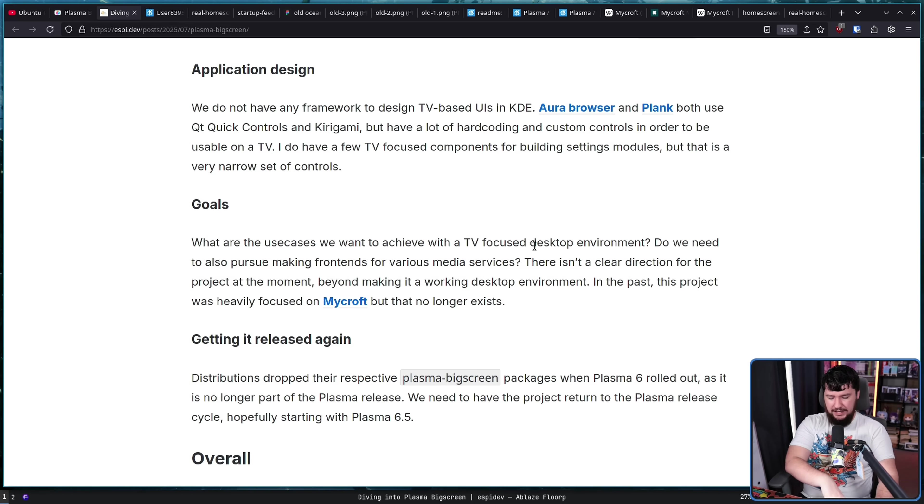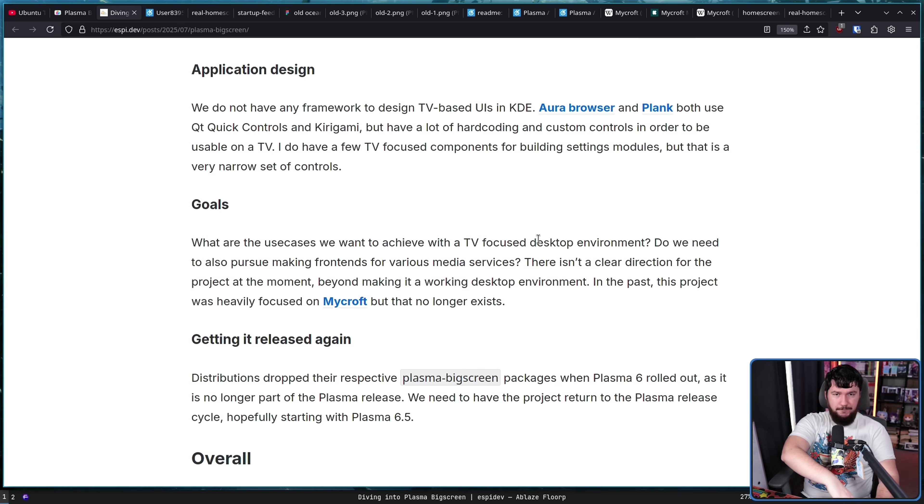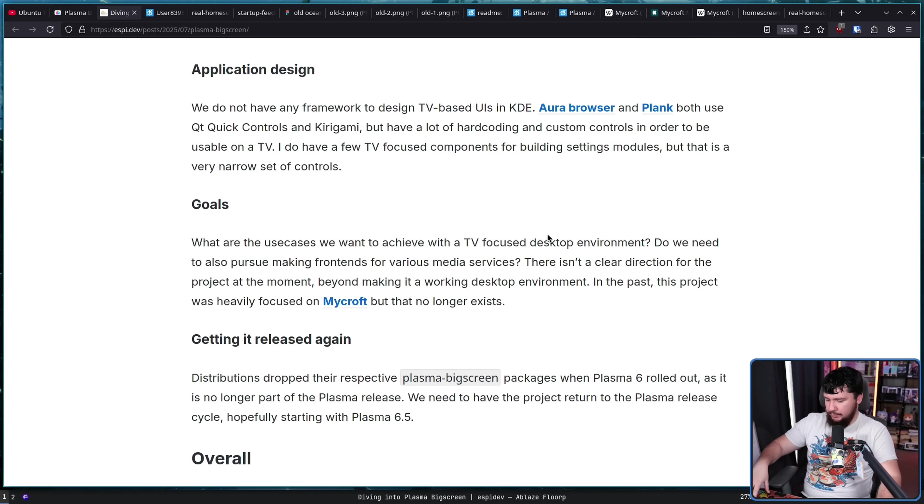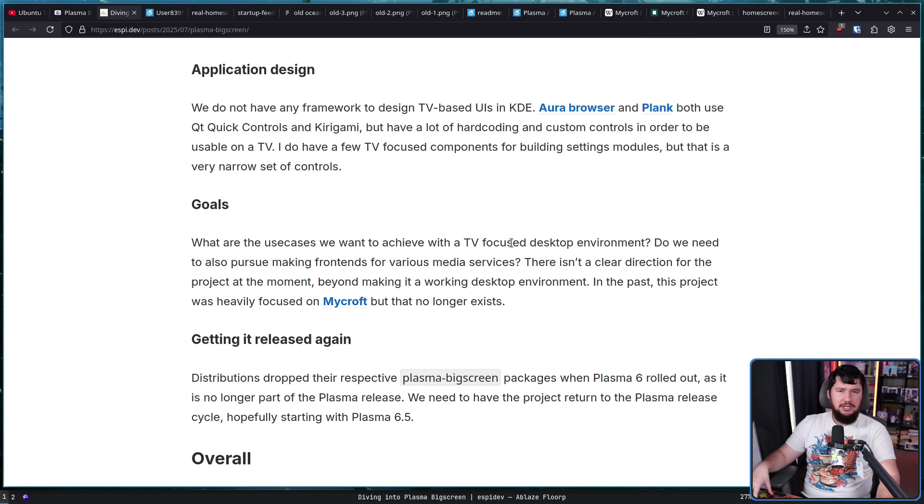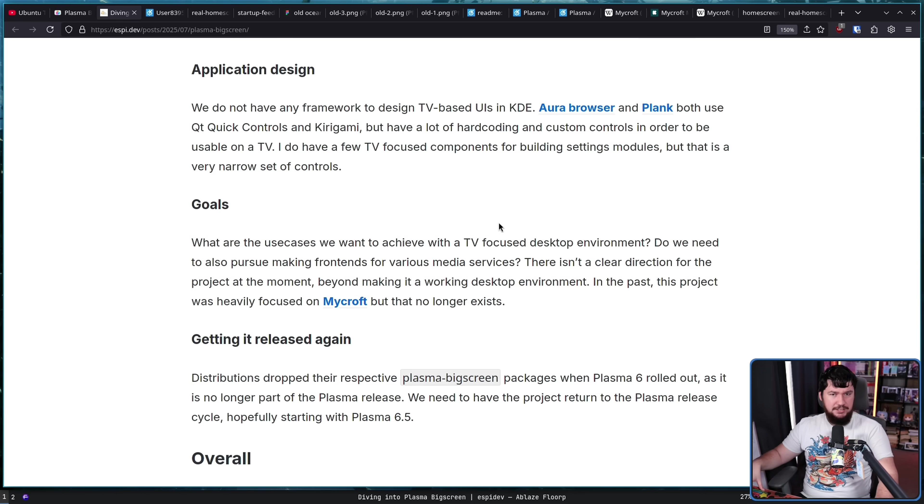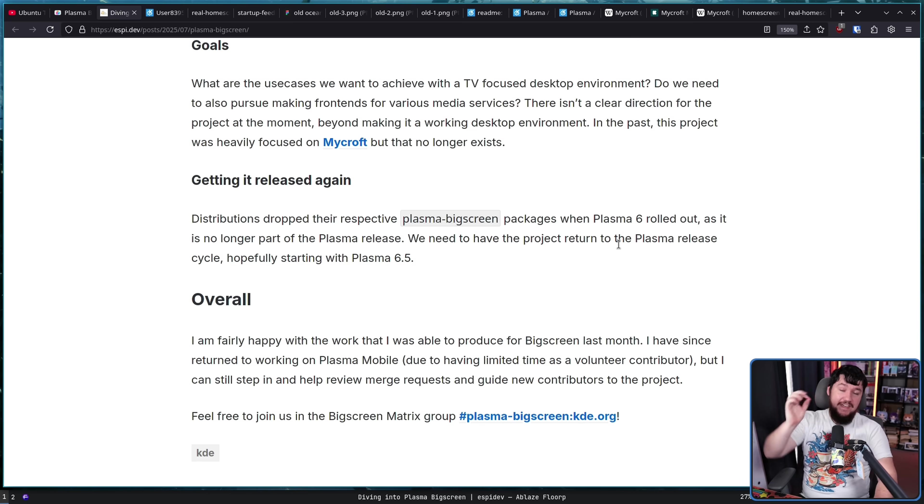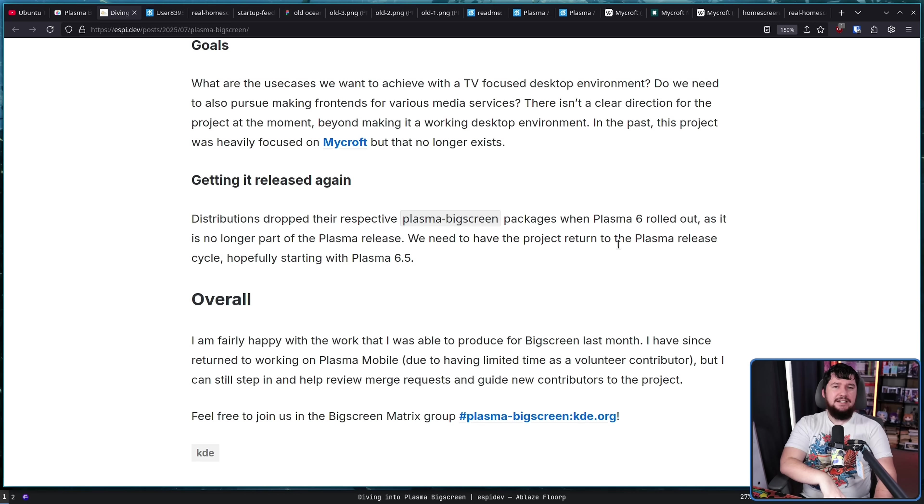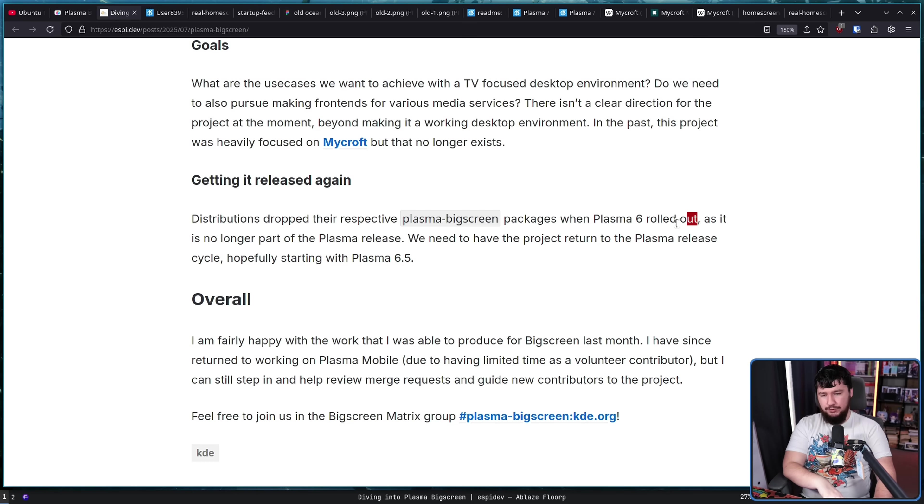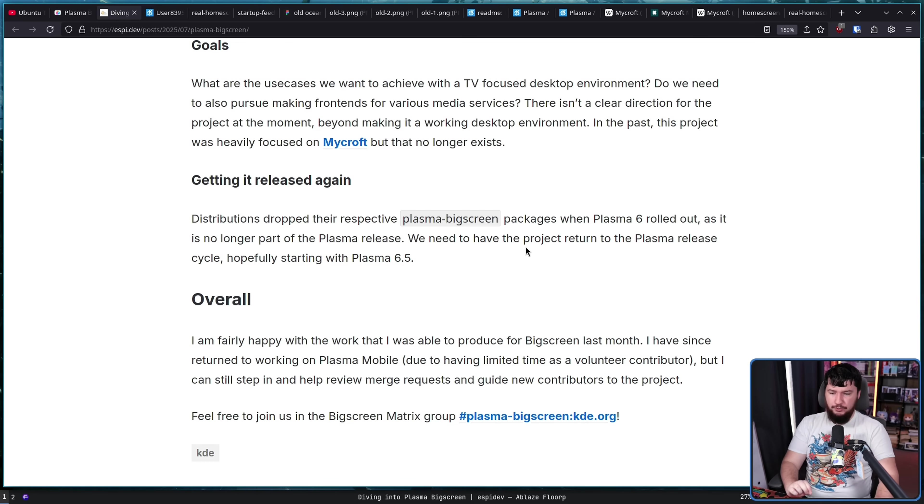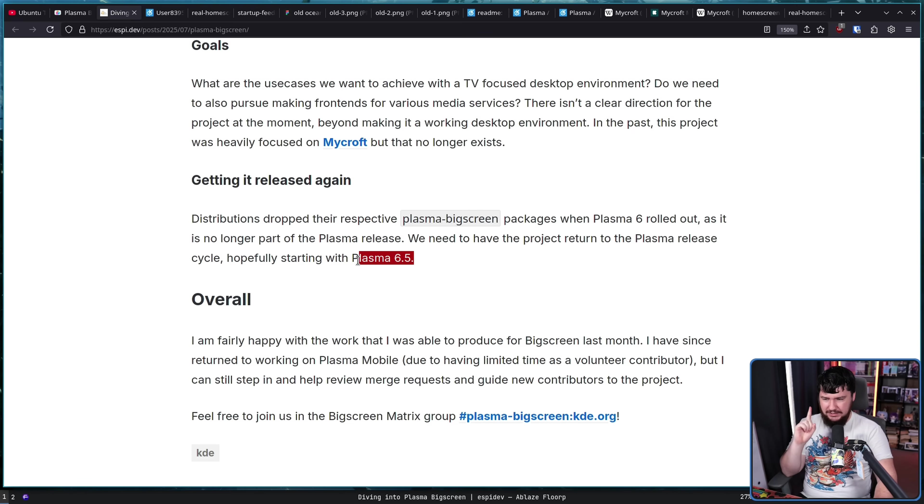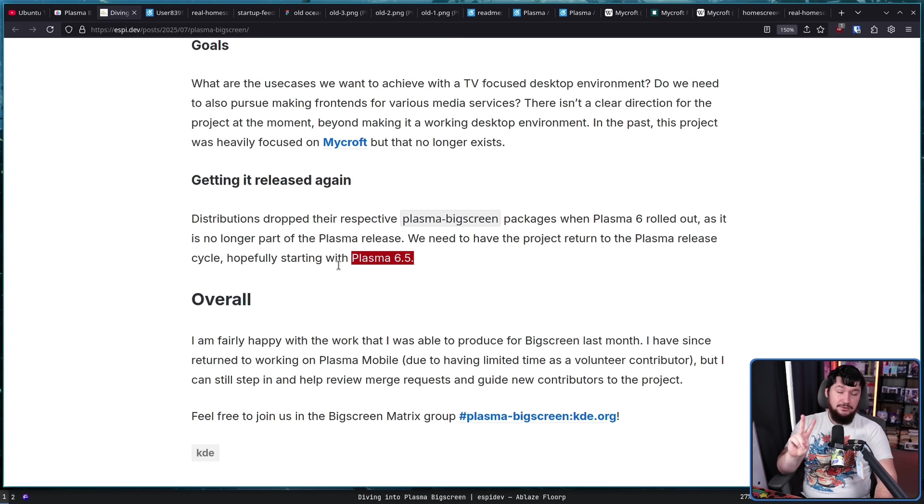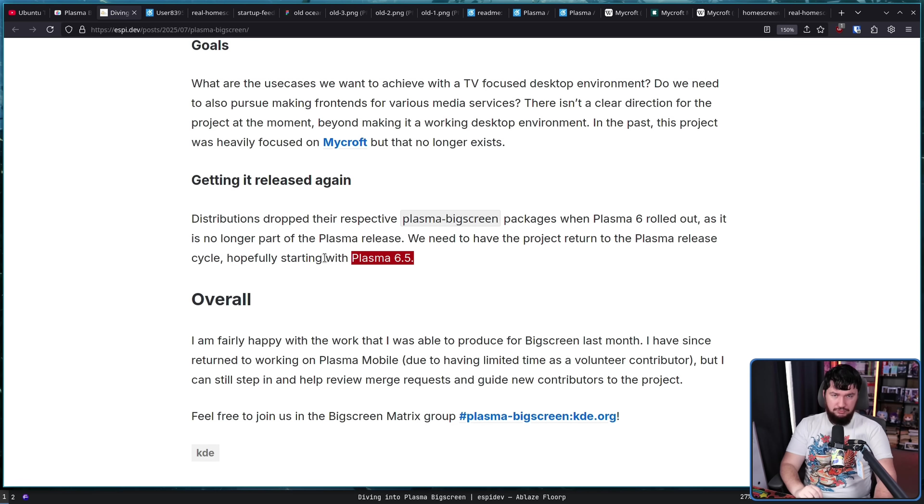I think focusing on getting a TV interface in a really good state first and hopefully using that to sort of bring more people to want to get involved in the project and maybe then also collaborating with projects that are already trying to make TV-focused interfaces for things because of the Steam Deck. And then there's the matter of getting it released again, getting it into distributions. It was dropped during the Plasma 6 rollout and we need to have the project return to the Plasma release cycle, hopefully starting with Plasma 6.5. Getting it on the release cycle is step number one. Step number two is convincing people this is something they should be distributing.